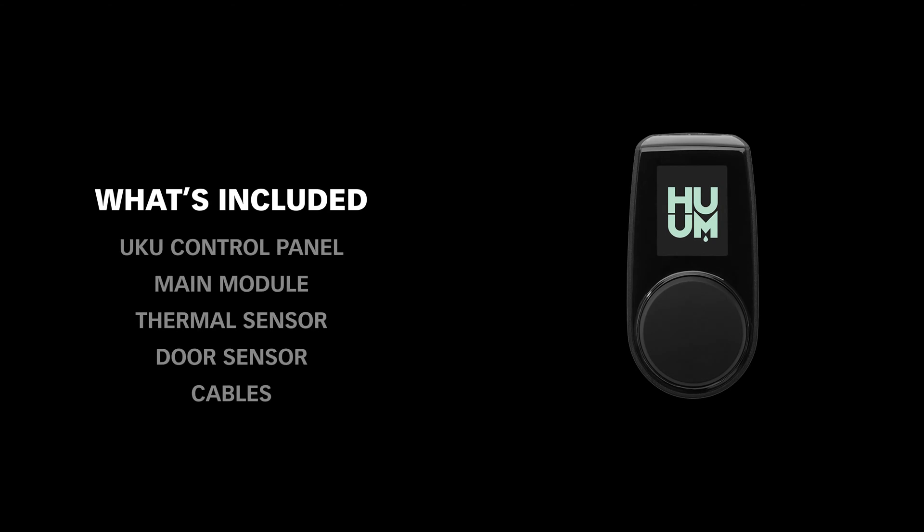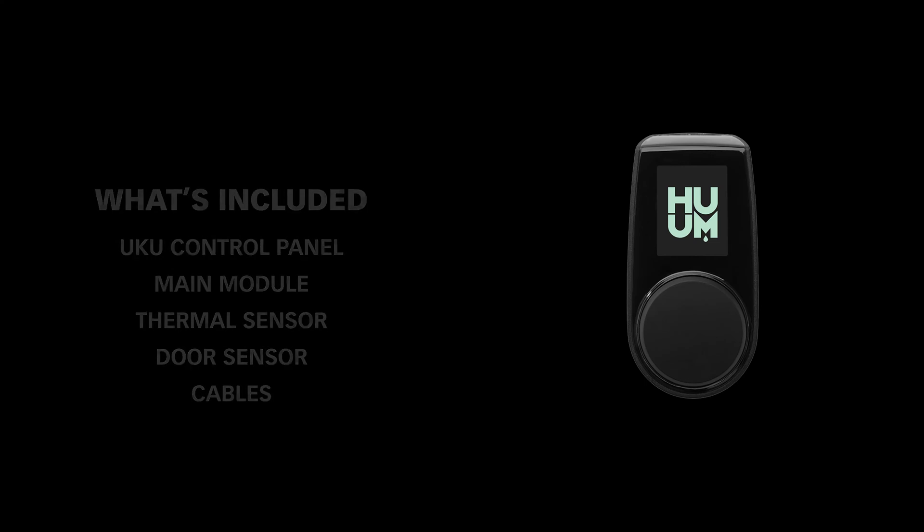Your Uku should include the wall-mounted controller, the main module, the temperature sensor, two cables for the temperature sensor and door switch, and one slightly longer cable for the wall-mounted controller.